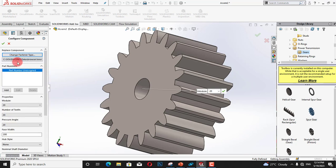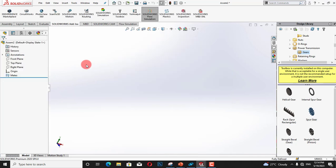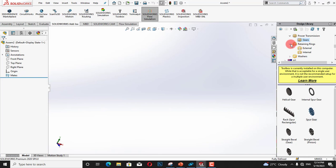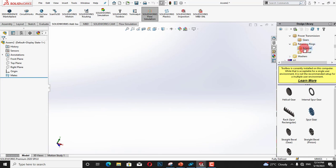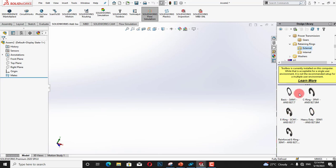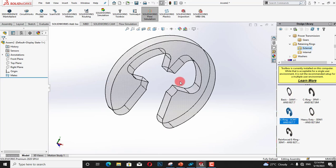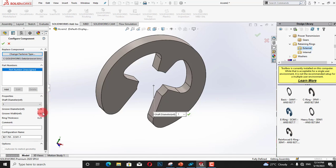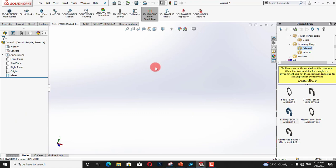This was our gear section. You can customize any of gear. And the next is retaining rings. Here we have rings such as this ring and similarly we can customize it according to our use.